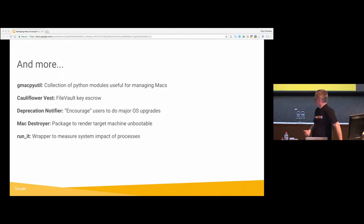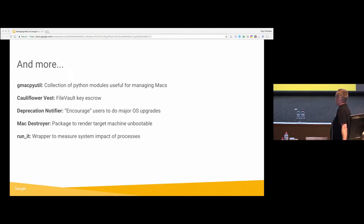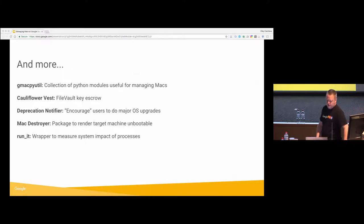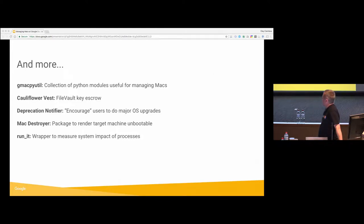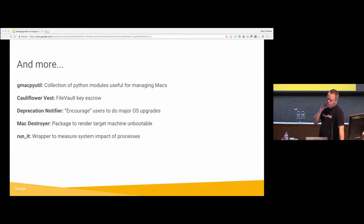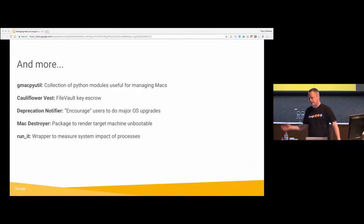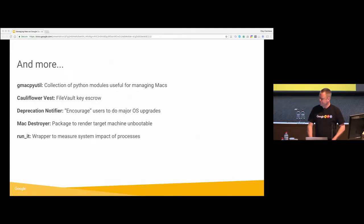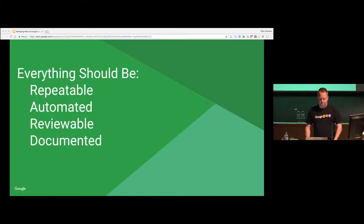Plenty of others. Gmacpyutil, collection of Python modules, CauliflowerVest, which I think is the best name. It's the anagram for FileVault Escrow. So it will back up FileVault keys, sort of like Crypt does. I think it's Graham's Crypt program. CauliflowerVest actually supports BitLocker keys for Windows, LUKS keys for Linux, as well as Duplicity, if you're using Duplicity for backup, it'll store those recovery keys. Plenty of others. This is not, again, a comprehensive list. There's a bunch of other tools and frameworks that we've open sourced as well from the team.